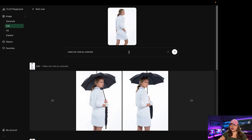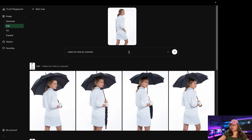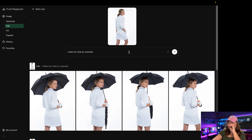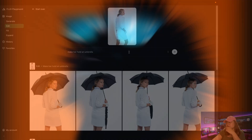With another prompt — make her hold an umbrella — the results are impressive. Our character still remains consistent. Very, very nice.